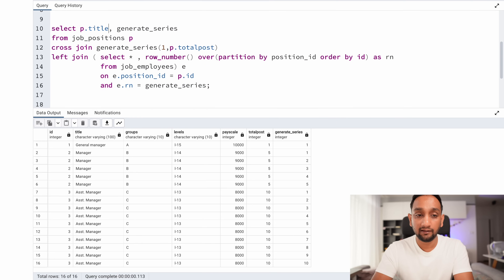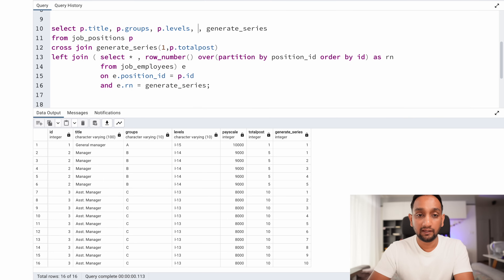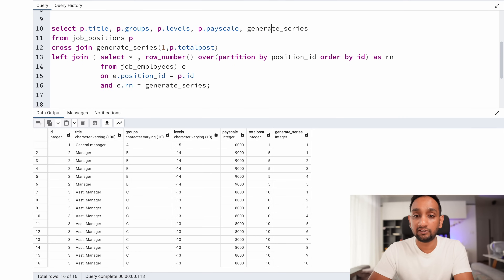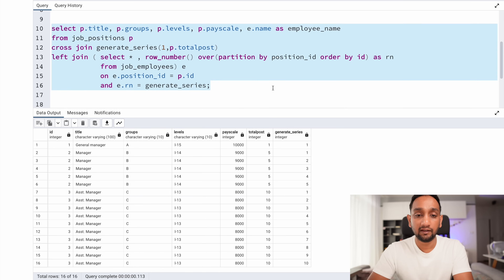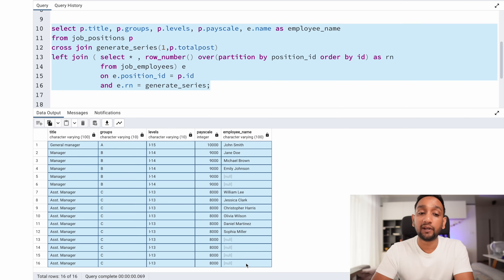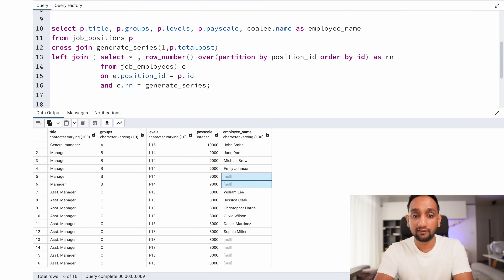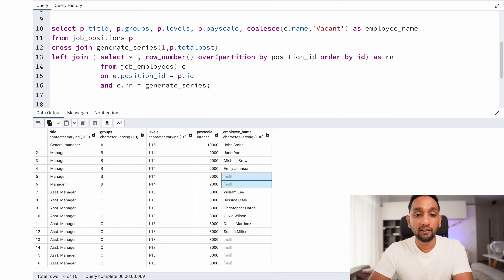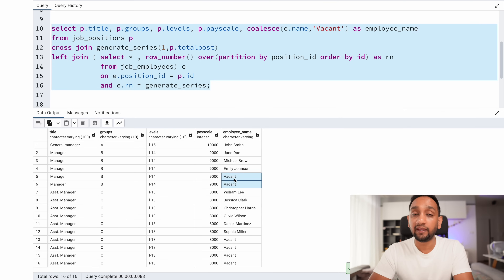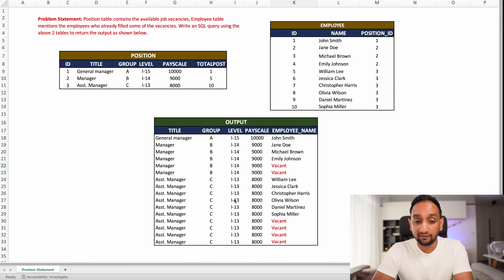I'll now update the SELECT clause to return the needed columns: p.title, p.groups, p.levels, p.pay_scale, and e.name as employee_name. I wrap e.name with COALESCE so that whenever the name is null, it displays 'vacant' instead. Running the final query gives the exact output required.